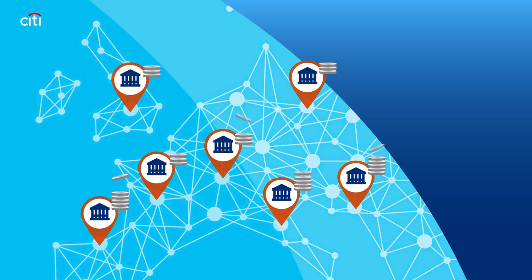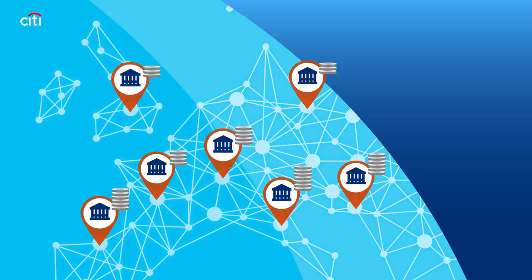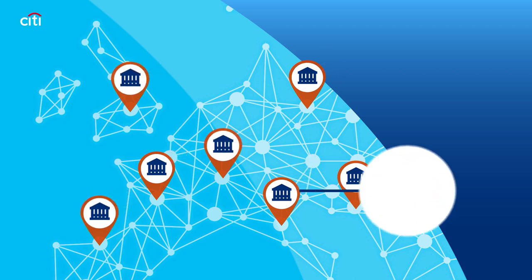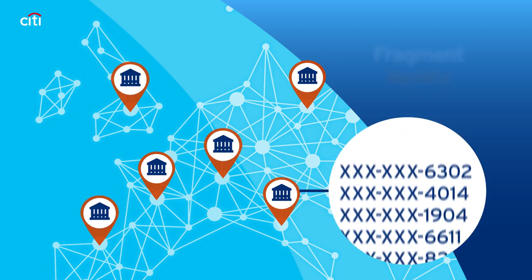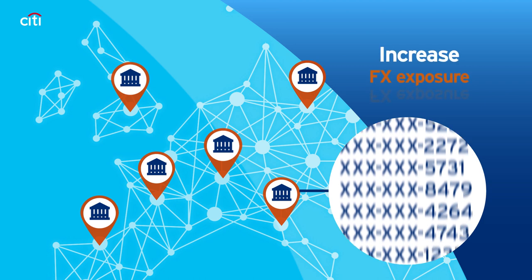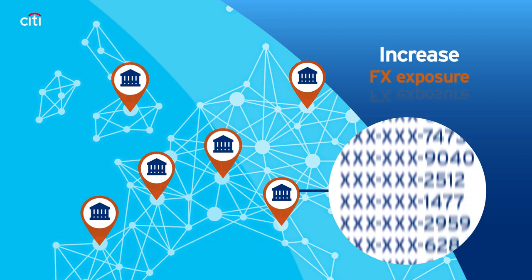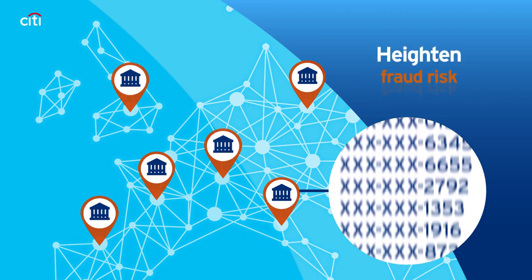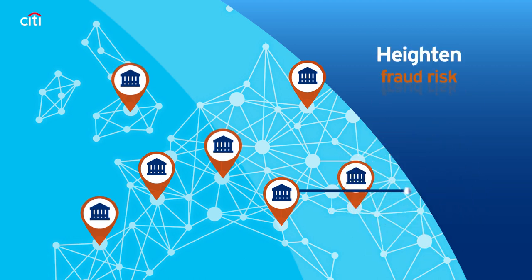Each physical account incurs costs, and maintaining numerous accounts can fragment liquidity, increase FX exposure, and heighten the risk of fraud.